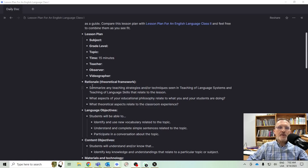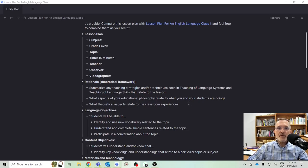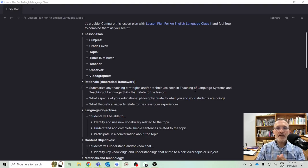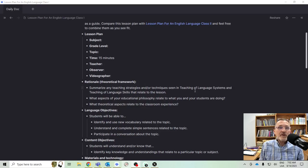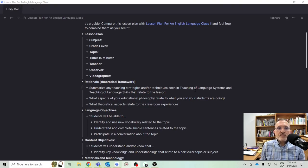I would have a space for the rationale — think of this as a theoretical framework. You can summarize any of the teaching strategies, techniques, or even the materials you plan to use, and draw on courses you've taken, like Teaching of Language Systems last semester and Teaching of Language Skills this semester, or any other theoretical framework from prior classes. You can also think about what aspects of your own educational philosophy relate to what you and your students are doing, and what theoretical aspects relate to the classroom experience.